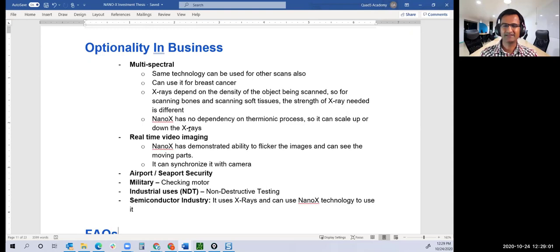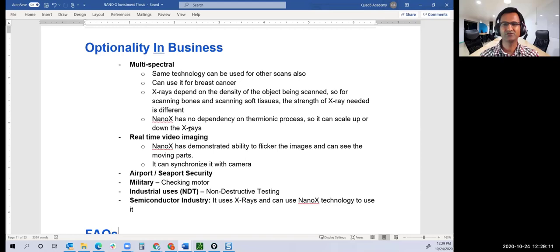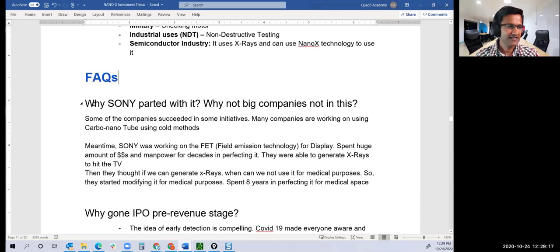Once the process of creating X-ray is approved, they have a play in all the areas where X-ray is being used today. They have tons and tons of optionality.